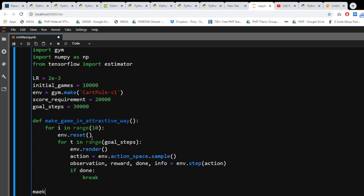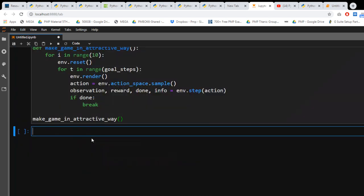So I'm going to say make_game_in_attractive_way and let's see is this working or not. Okay so it started working. But it's not giving you the correct output, let me just run that one more time.